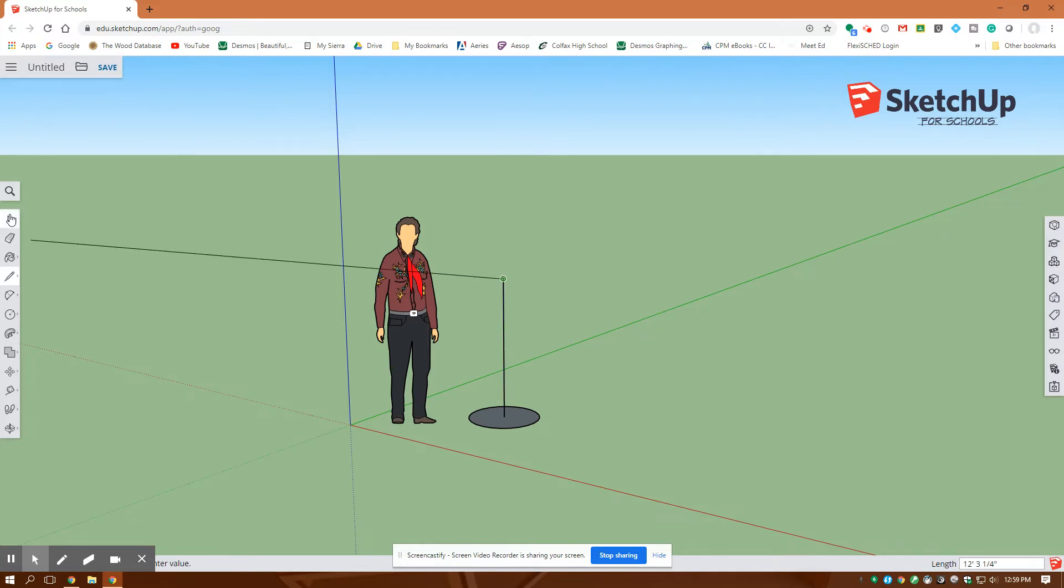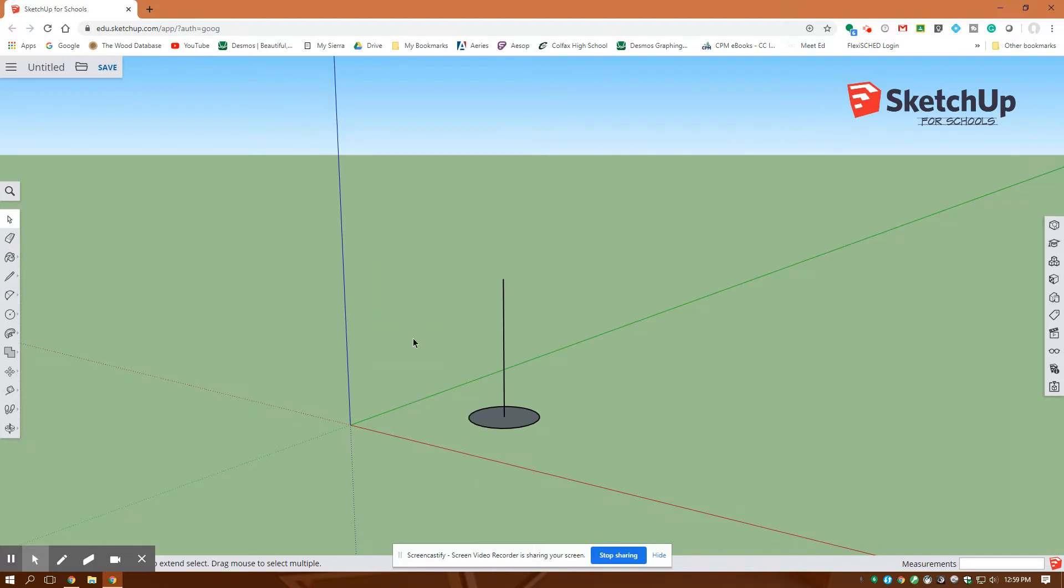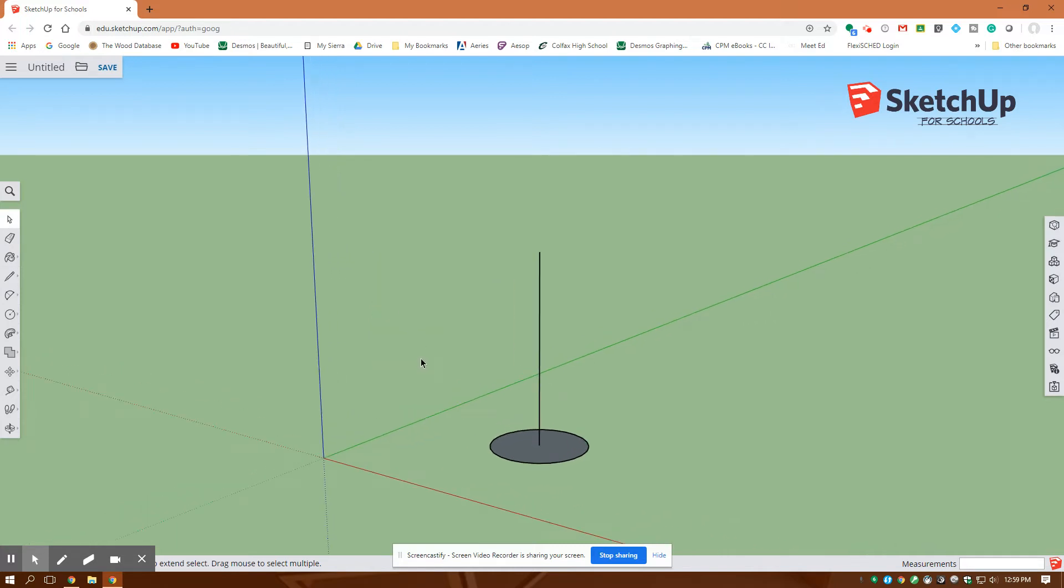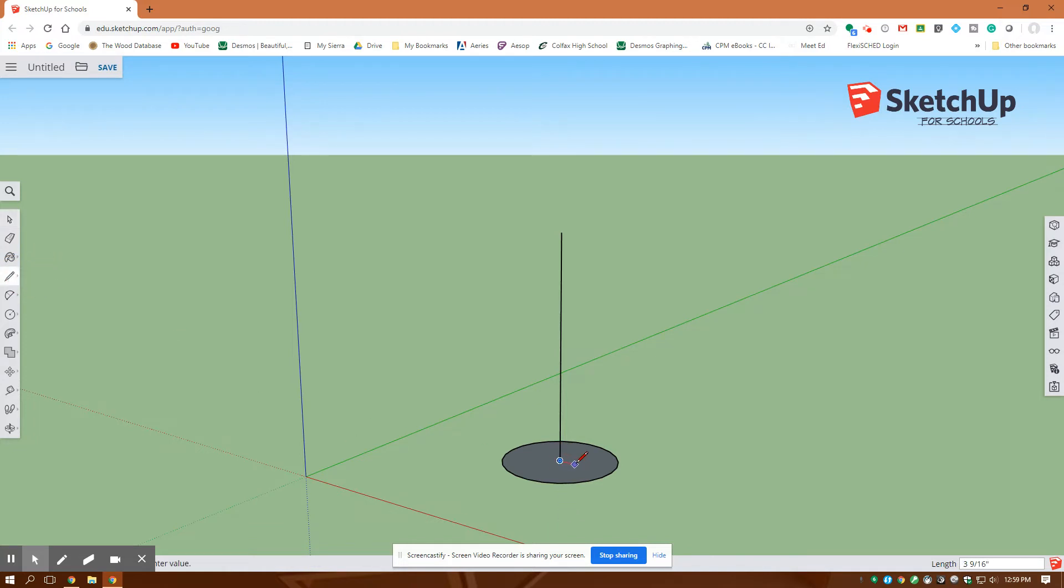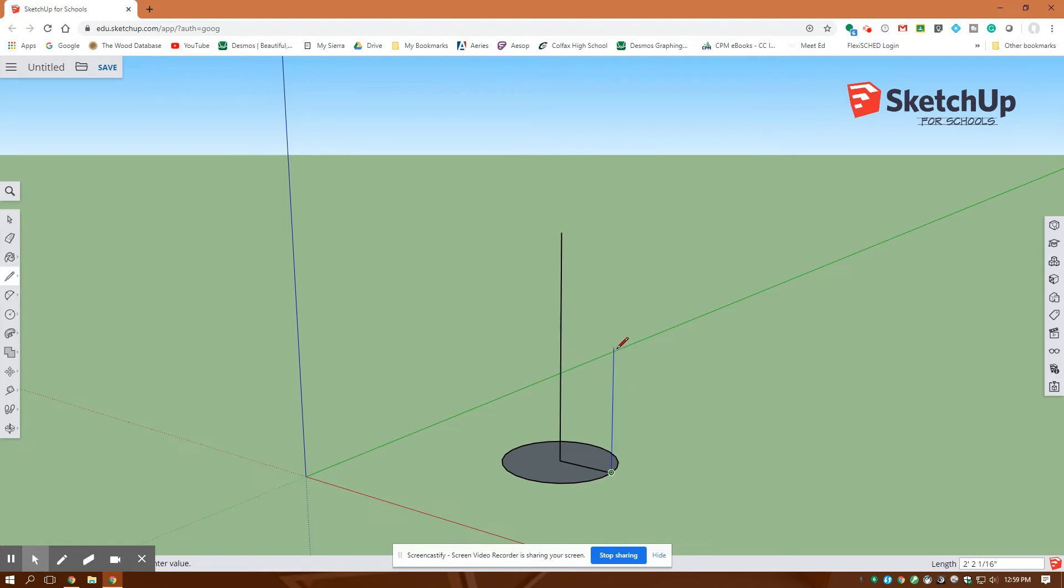I'm going to go to my selection tool here and get rid of this guy. Let me zoom in. Go back to my line tool and draw from the center out this way. I want to make sure this thing stays red to the edge, then from there I'm going to go